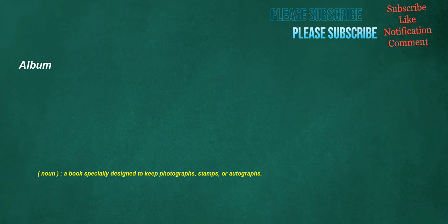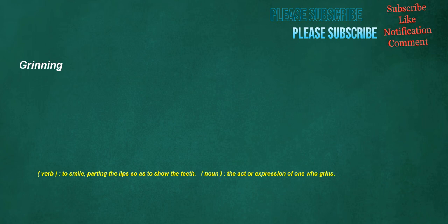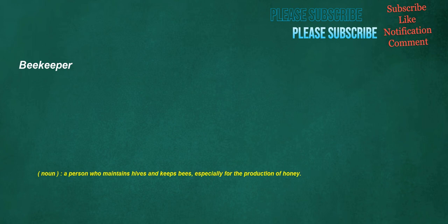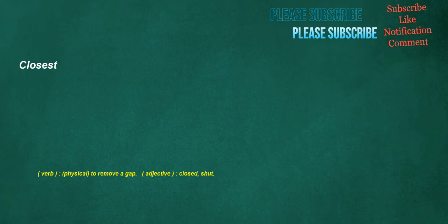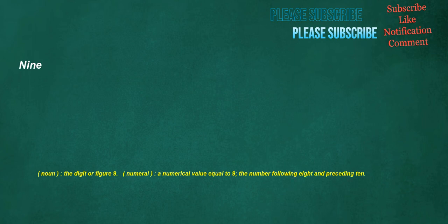Album. Noun: A book specially designed to keep photographs, stamps, or autographs. Grinning. Verb: To smile, parting the lips so as to show the teeth. Noun: The actor expression of one who grins. Beekeeper. Noun: A person who maintains hives and keeps bees, especially for the production of honey. Closest. Verb: Physical, to remove a gap. Adjective: Closed, shut. Nine. Noun: The digit or figure nine. Numeral: A numerical value equal to nine. The number following eight and preceding ten.